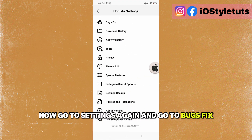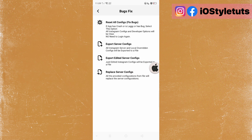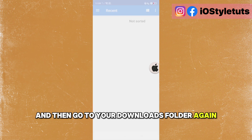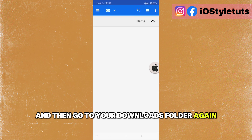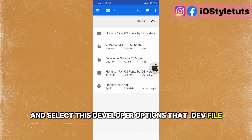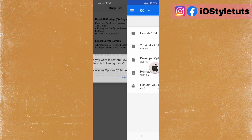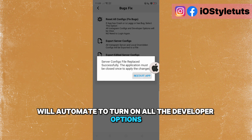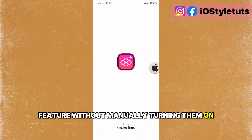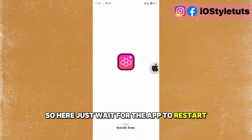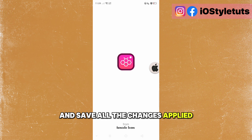Now go to settings again, then go to bugs fix. Select replace server configs, and then go to your downloads folder again. Select the developer options .dev file. This will automatically turn on all the developer options features without manually turning them on. Just wait for the app to restart and save all the changes applied.